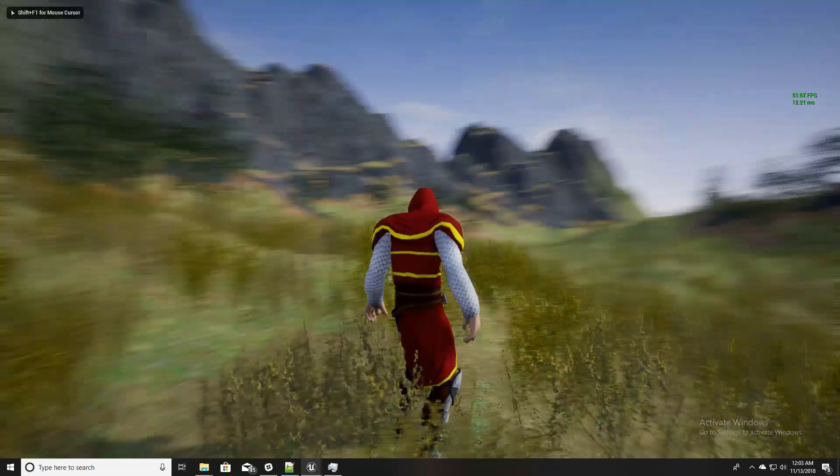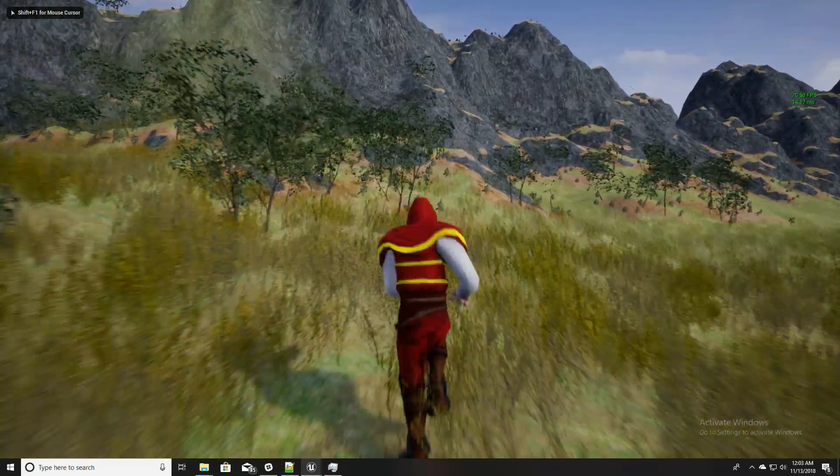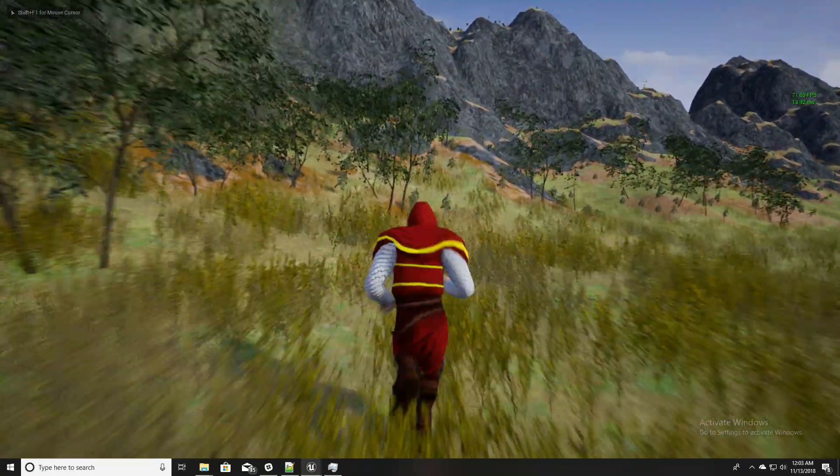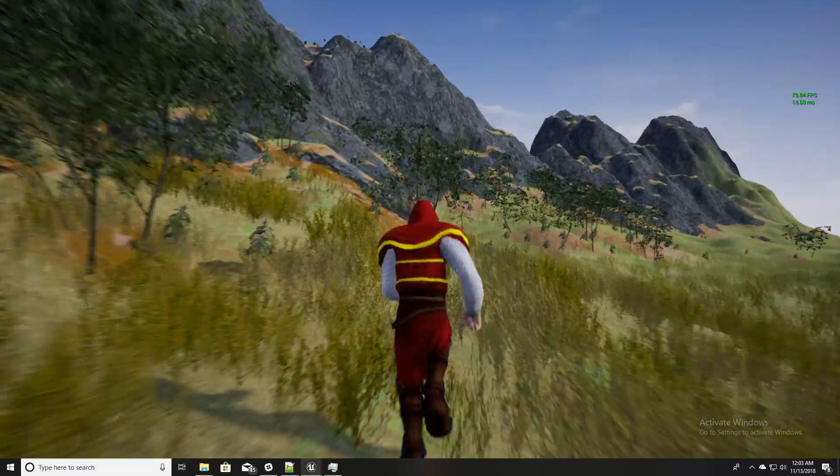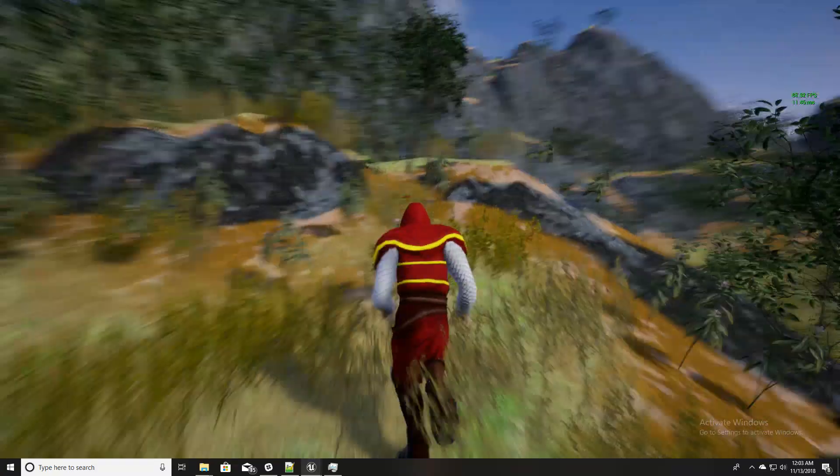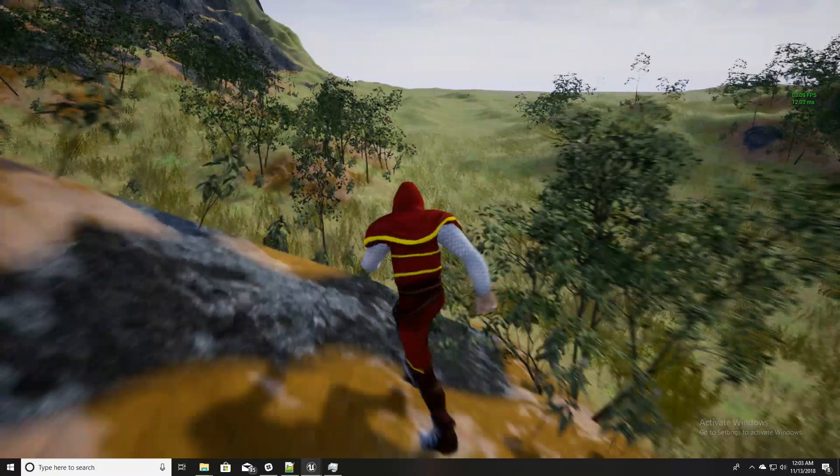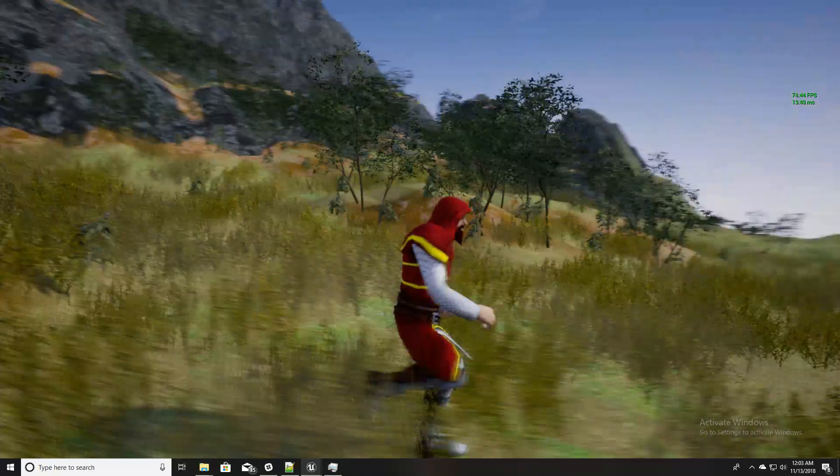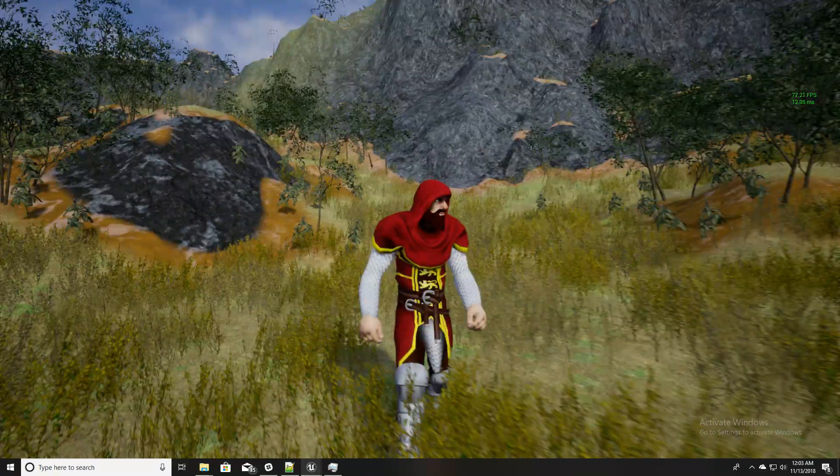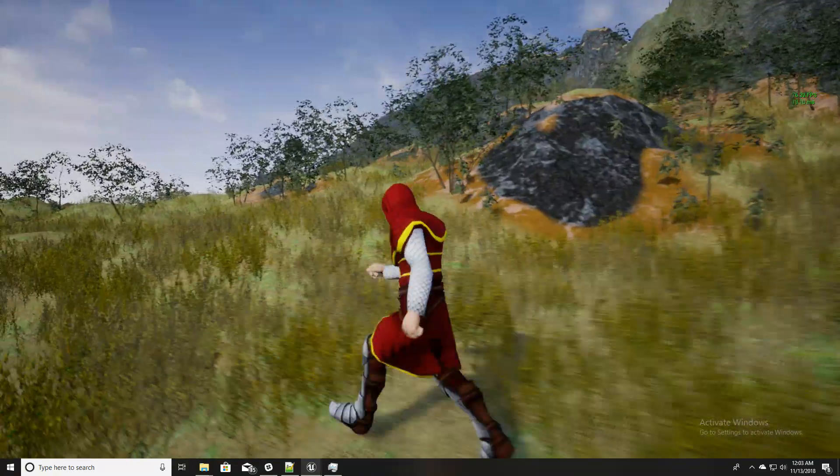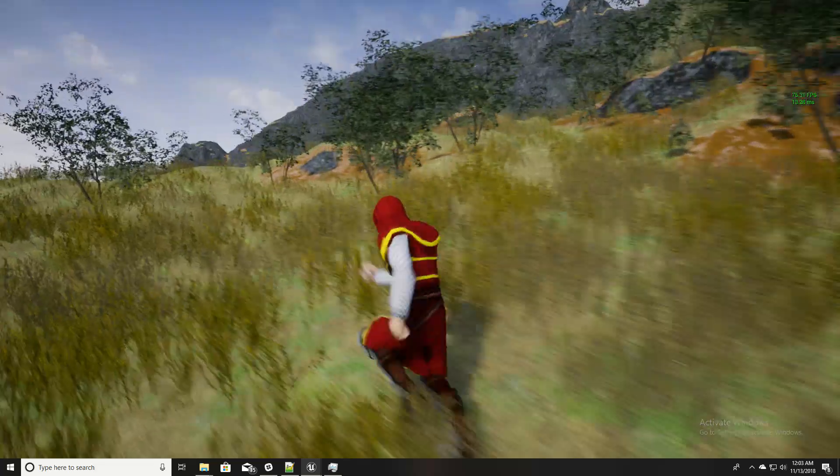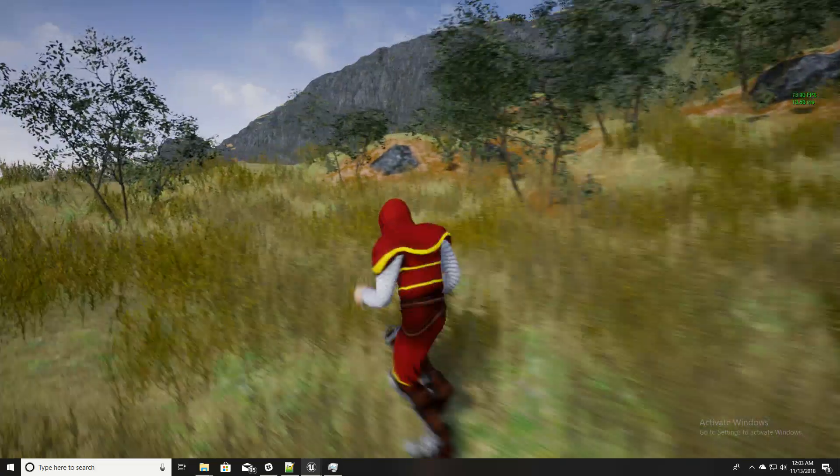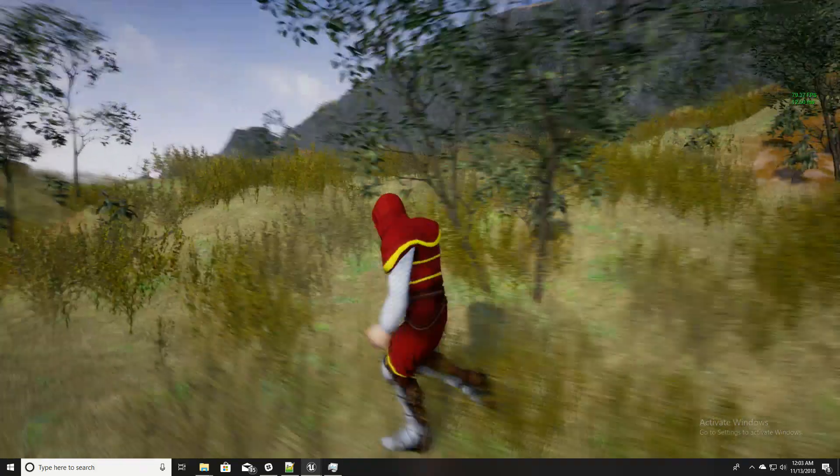Hello everyone, welcome to my Unreal Engine tutorial series on how to create an open world game. This time I'm going to show you how to populate our landscape with landscape grass output, with various grasses and bushes according to the landscape layer that we have painted.